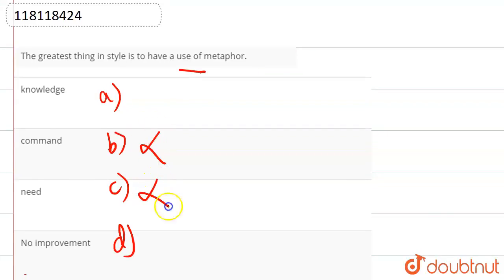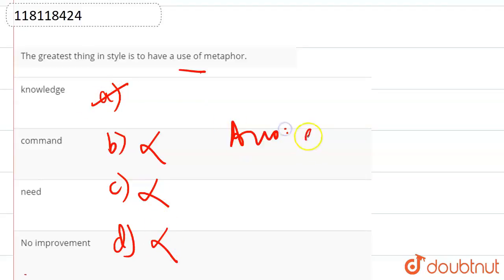'Need of metaphor' does not make sense because it is not in style. So the answer is option A, that is knowledge.